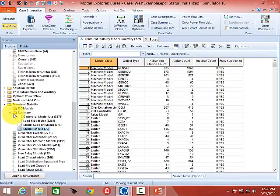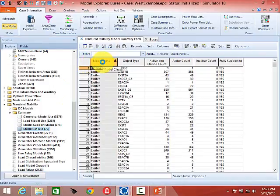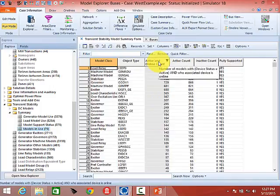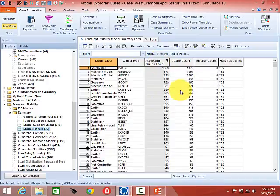If you click Models in Use you will get a listing called the Transient Stability Model Summary form. This shows you a listing of all the different model types you have in that case. It's a standard PowerWorld case information display, so if you want to sort by model class you just right-click and it will sort alphabetically forward and backward, or by object type, active/inactive models. It shows you all the different types of models in the case.